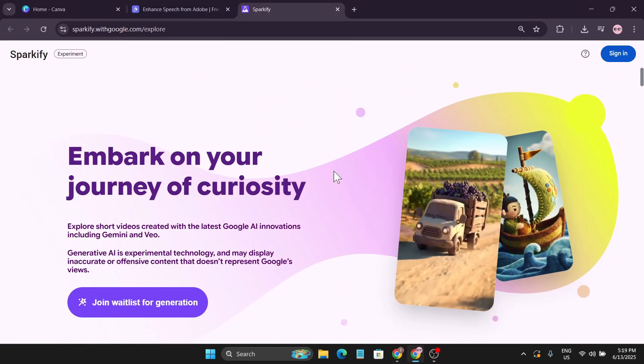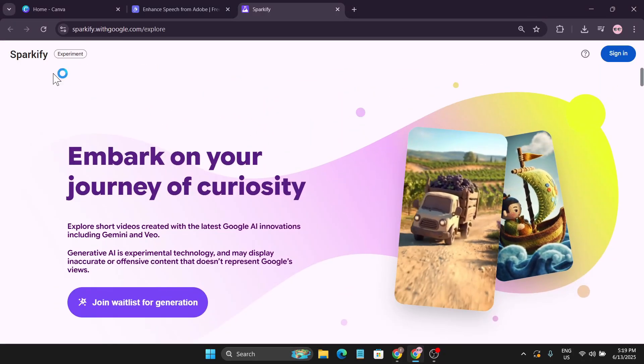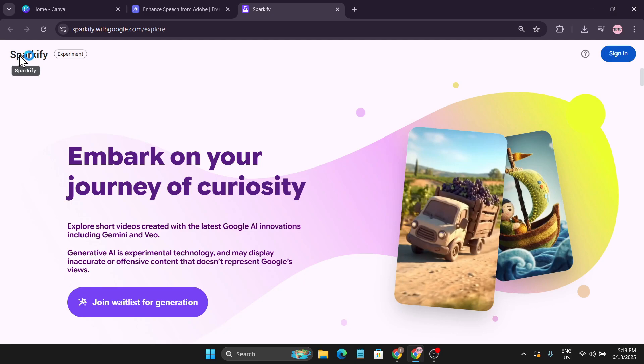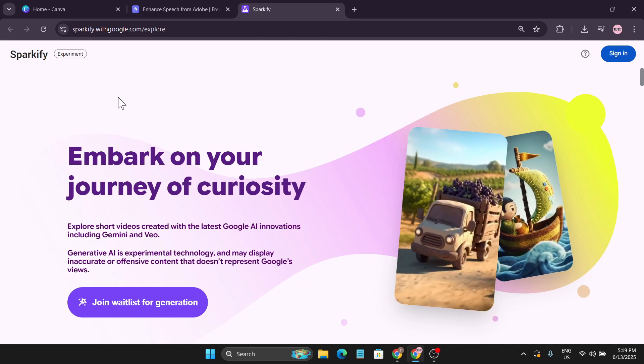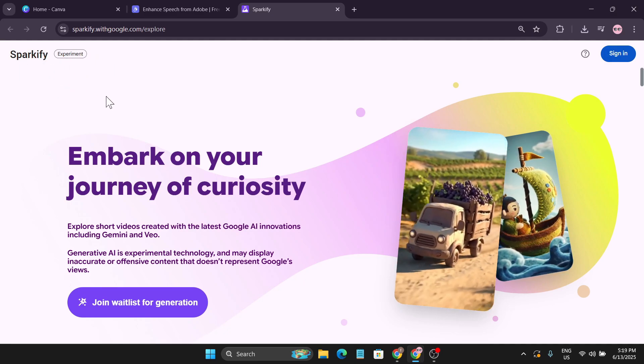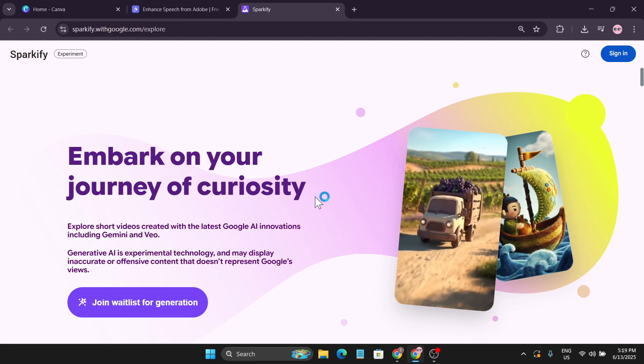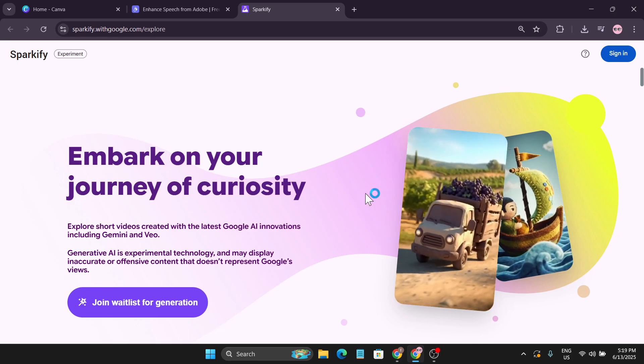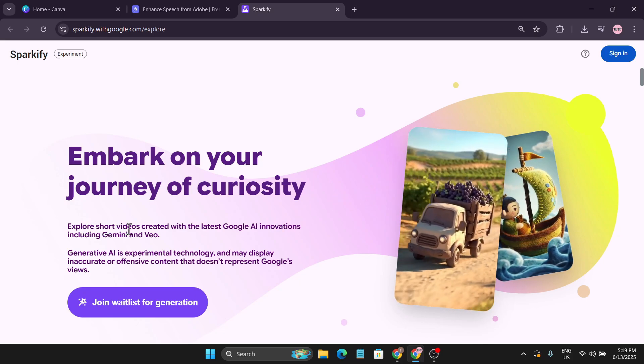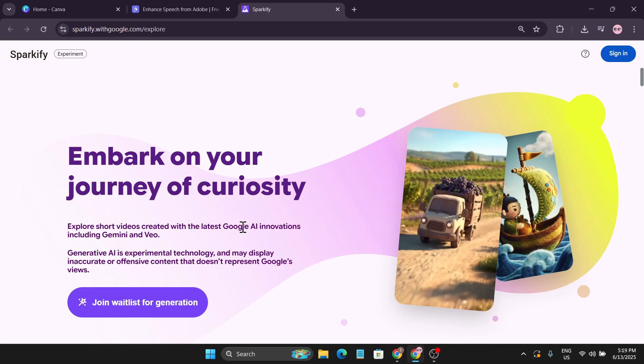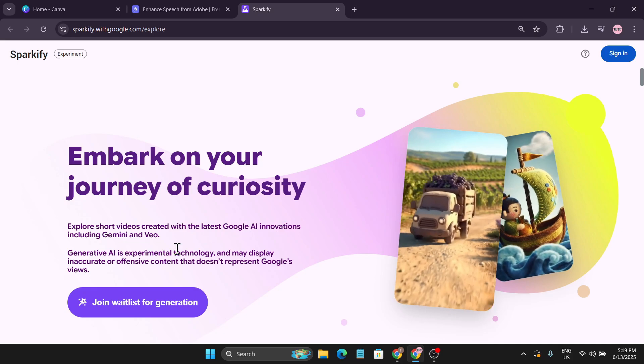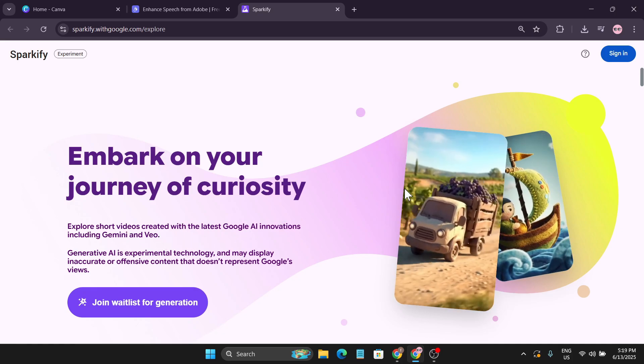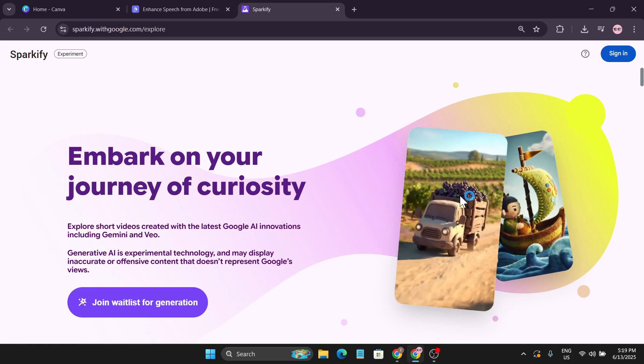Hello everyone, another exciting news from Google Labs. They are working on an AI tool called Sparkify, and this is now an experiment that can create animation-type explainer videos. As you can see, explore short videos created with the latest Google AI innovations including Gemini and Veo. This will be powered by Veo and can create animation videos like this.